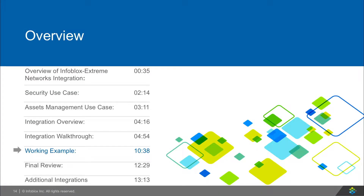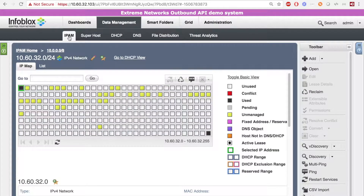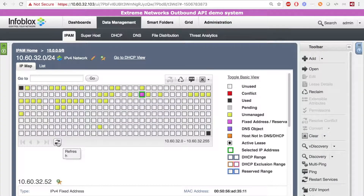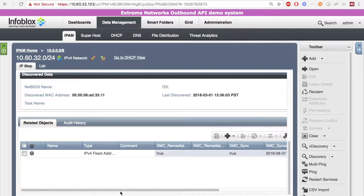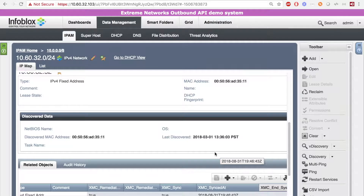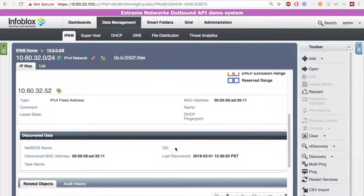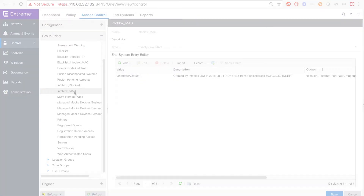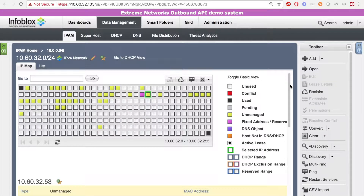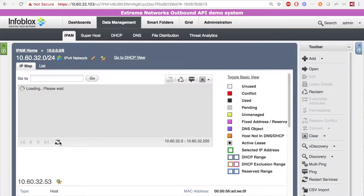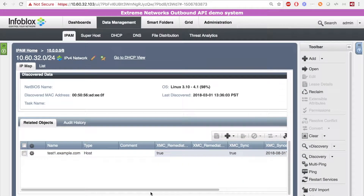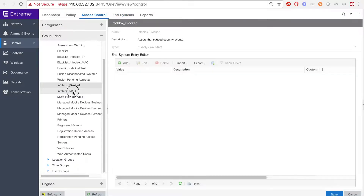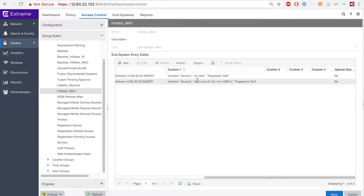Now let's see the integration in action. Here I'm going to be adding an IPv4 fixed address. When I hit refresh, you will see that the extensible attributes will be updated. In this case, no operating system is present. Then, on the Extreme Management Center, you can see that the asset was added to the Infoblox MAC in-system group. Now I'm going to add an IPv4 host. Again, I will hit refresh, and you will see the extensible attribute will be updated. In this case, the operating system is known and will be updated on the Extreme Management Center. Then, on the Extreme Management Center, you can see that the asset was added to the Infoblox MAC in-system group and the operating system is present.